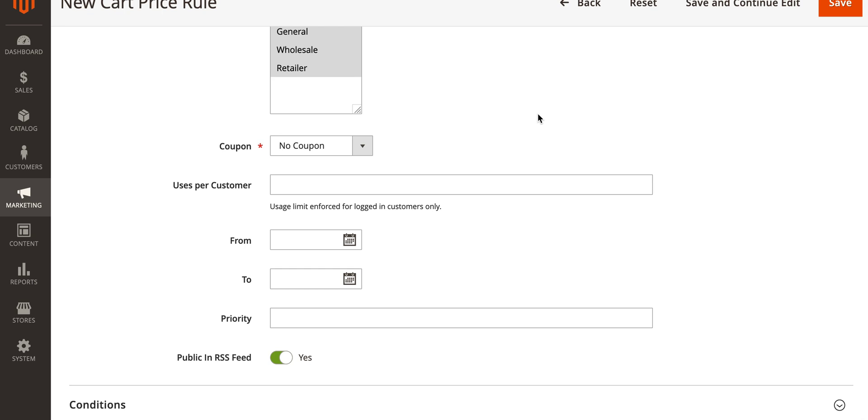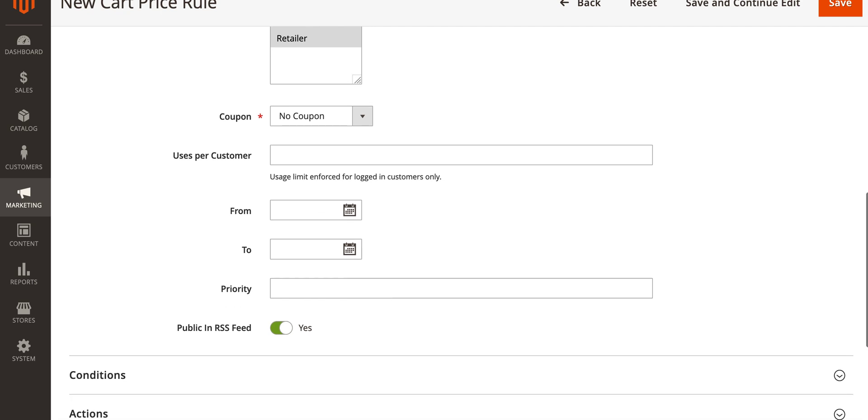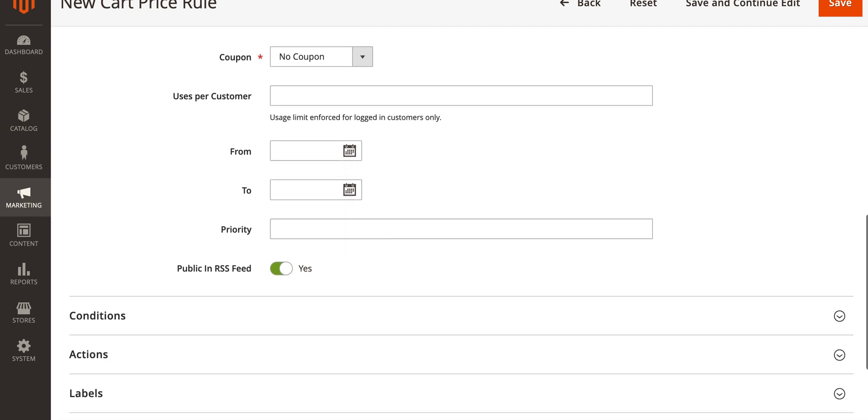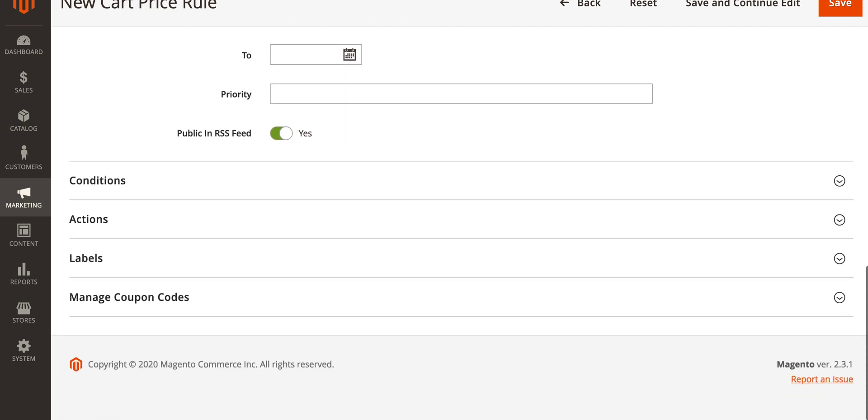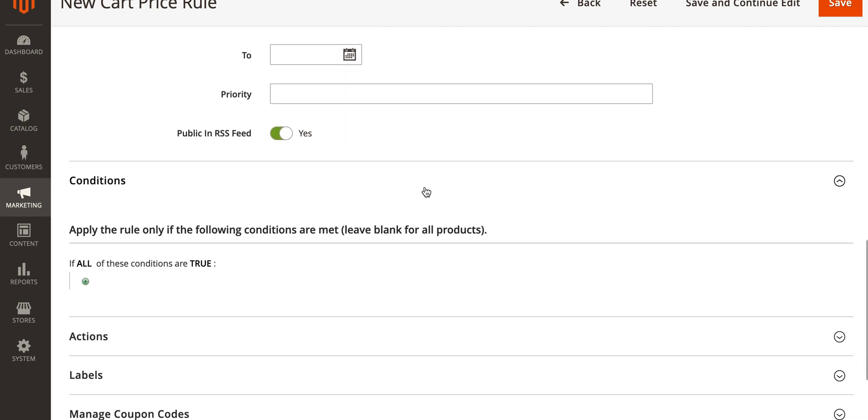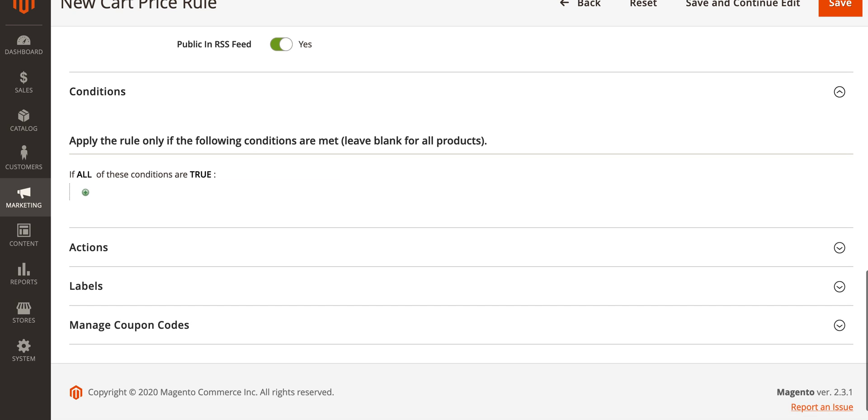In this case we're just going to apply it so all orders that are over fifty dollars get ten dollars off. Scroll down and expand the conditions area. The conditions is essentially where you set the rule for this cart price rule.